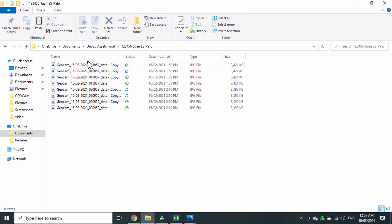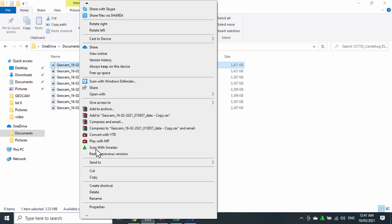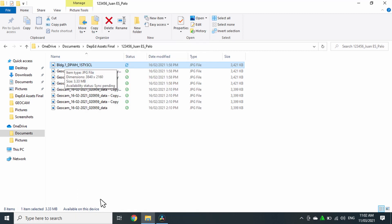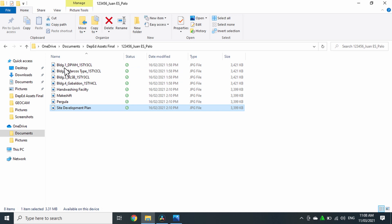And then rename all the files. Right-click on each file and then click Rename. Take note that renaming the school buildings must be synchronized with your updated site development plan. As an example, the first image is renamed to Building 1 DPWH one-story three classrooms. That means that the same building is the Building 1 in the site development plan. In addition, a scanned copy of your updated site development plan must also be included in the folder.